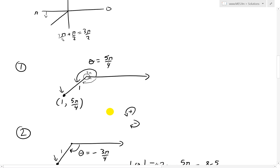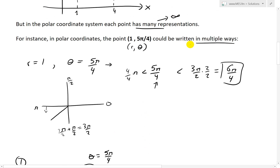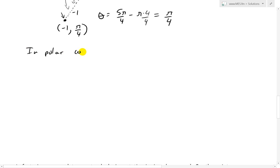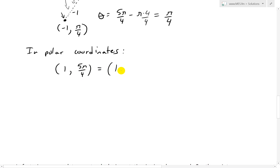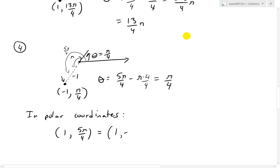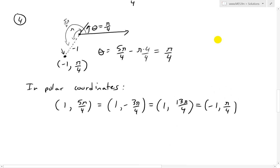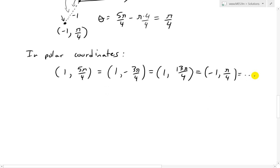Summarizing: the point (1, 5π/4) in polar coordinates equals (1, −3π/4), which equals (1, 13π/4) — obtained by adding 2π — and also equals (−1, π/4). As you can see, there are many ways to write the same point, and in fact infinitely many different representations.